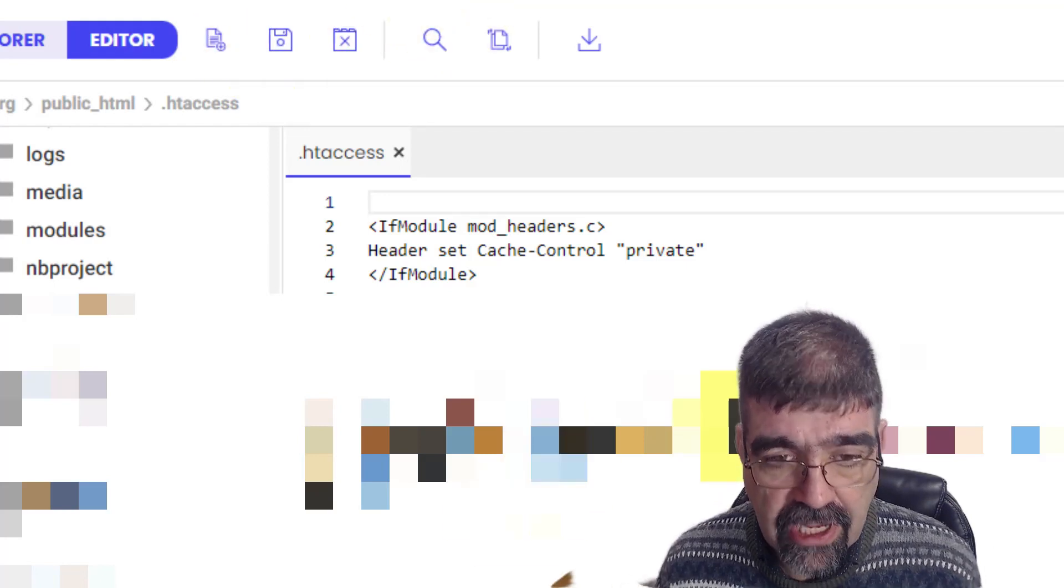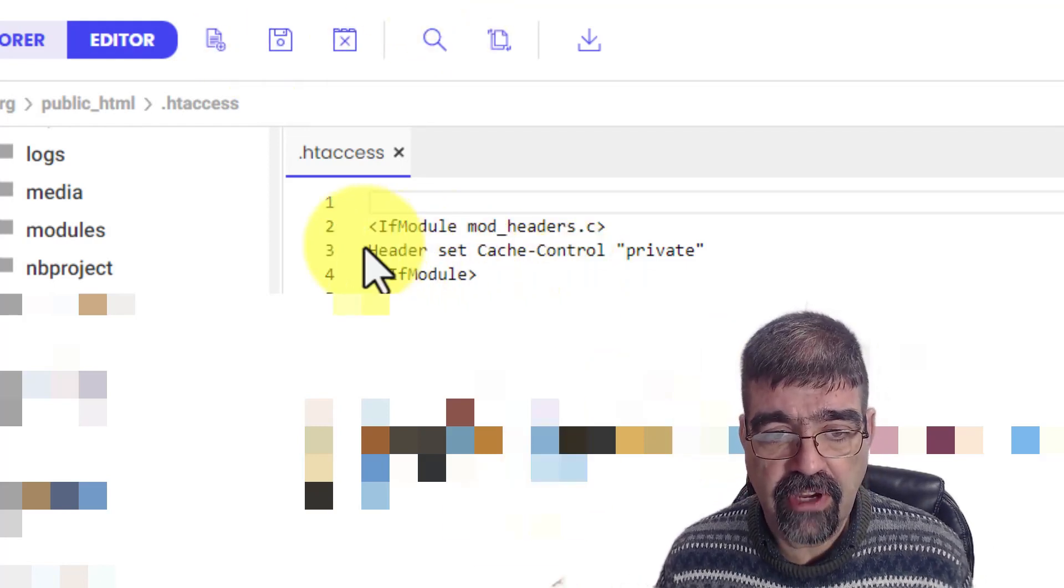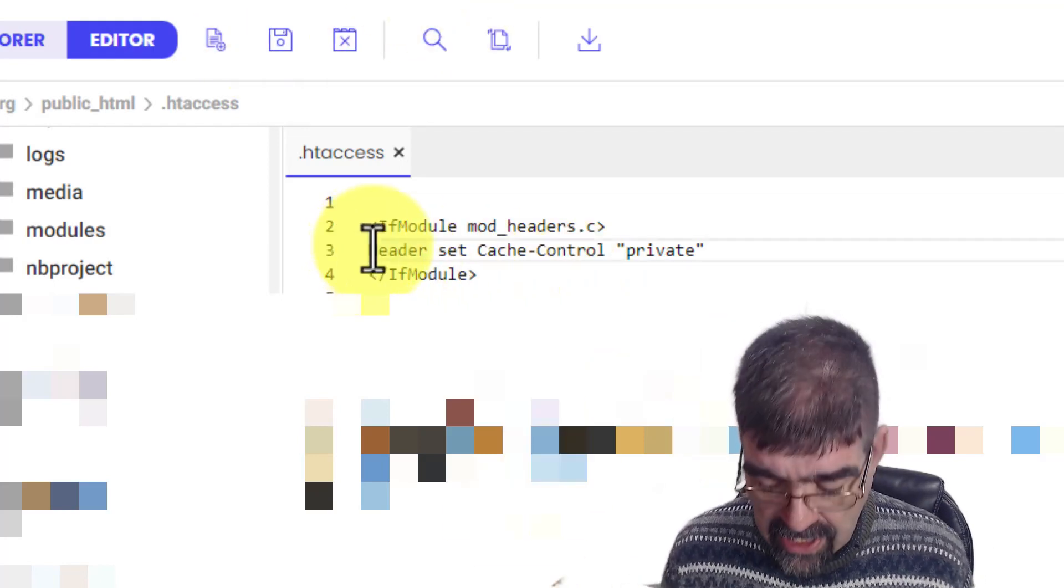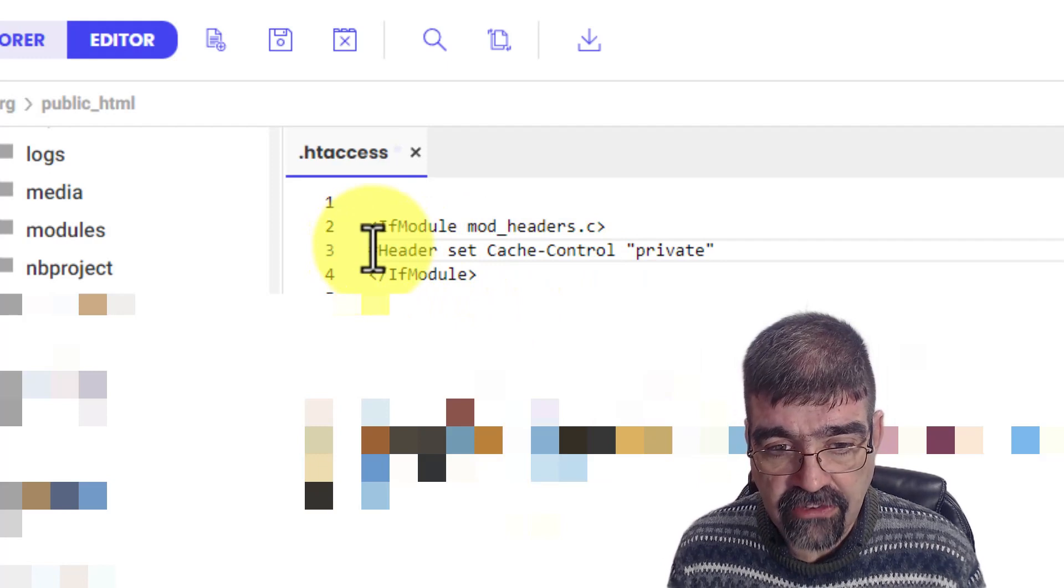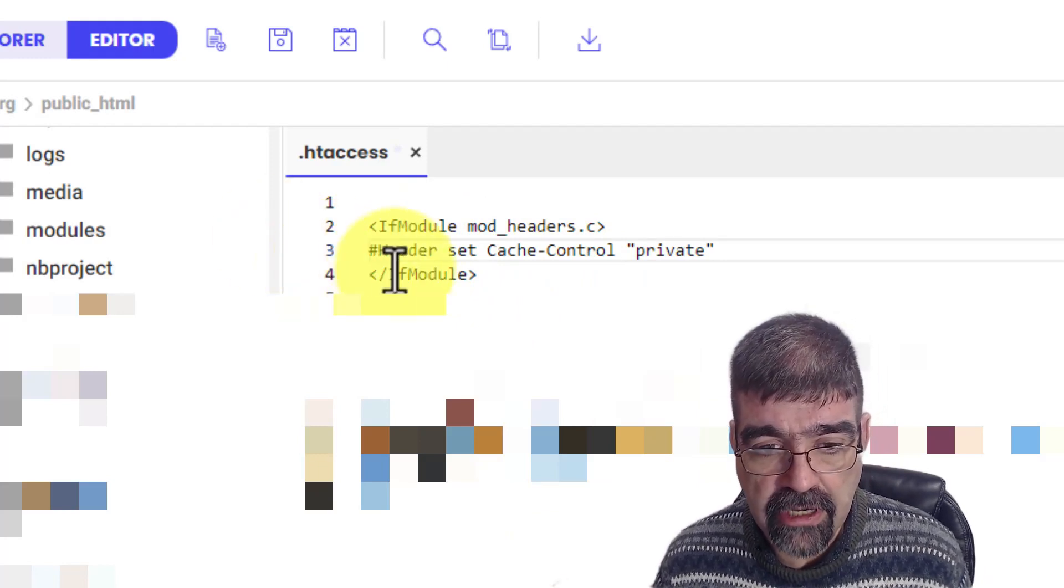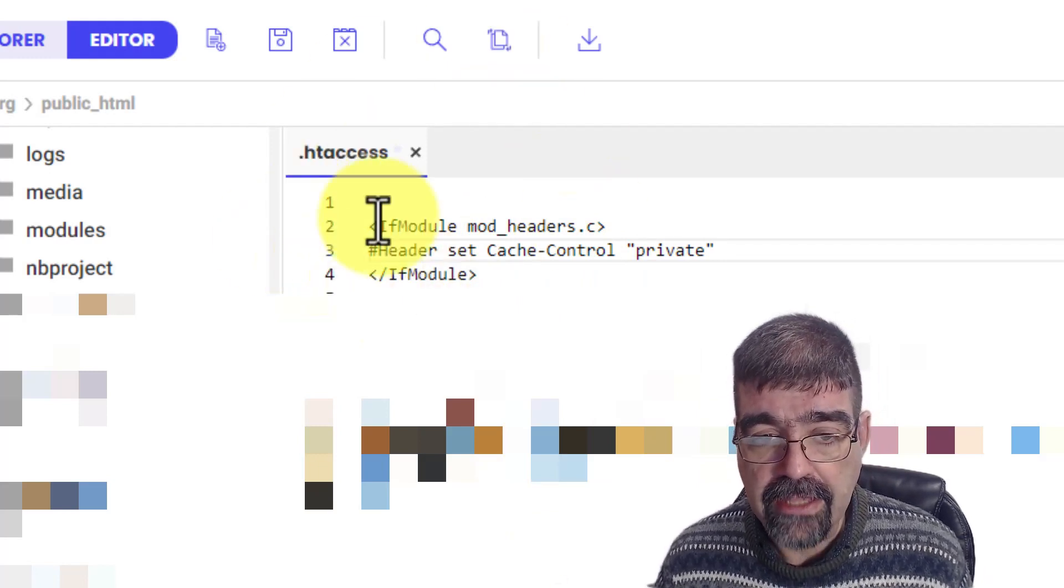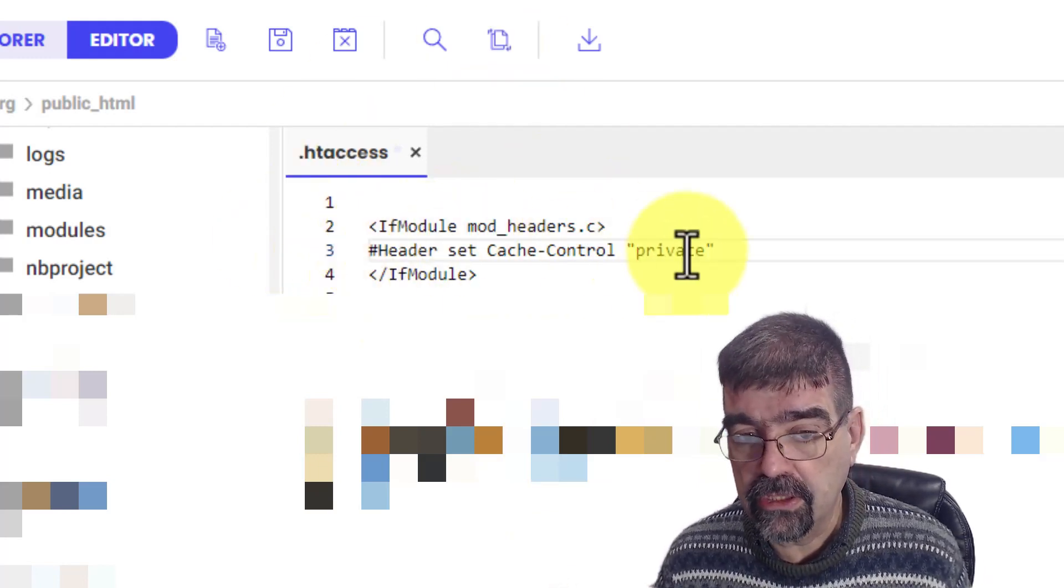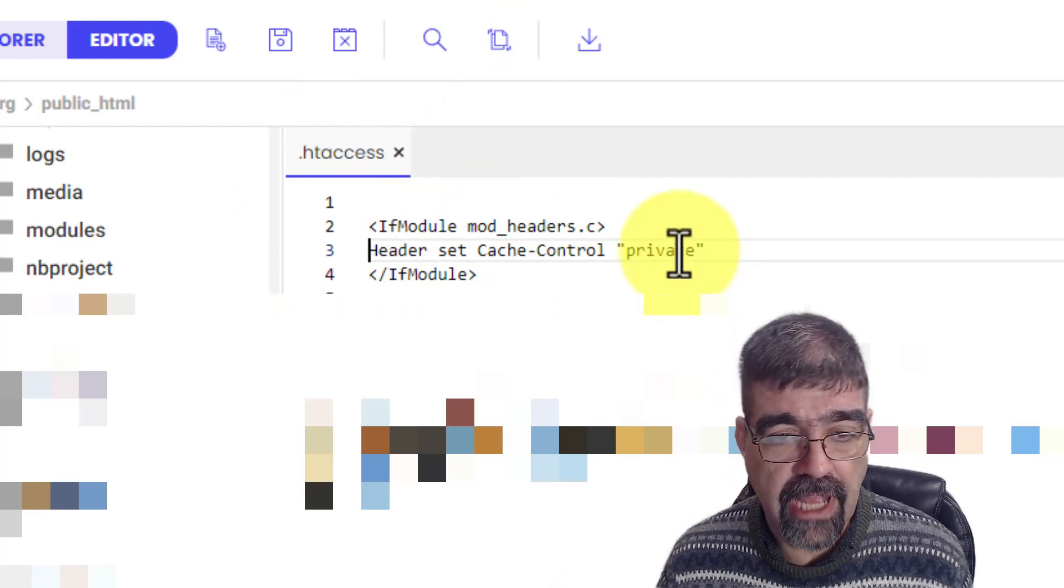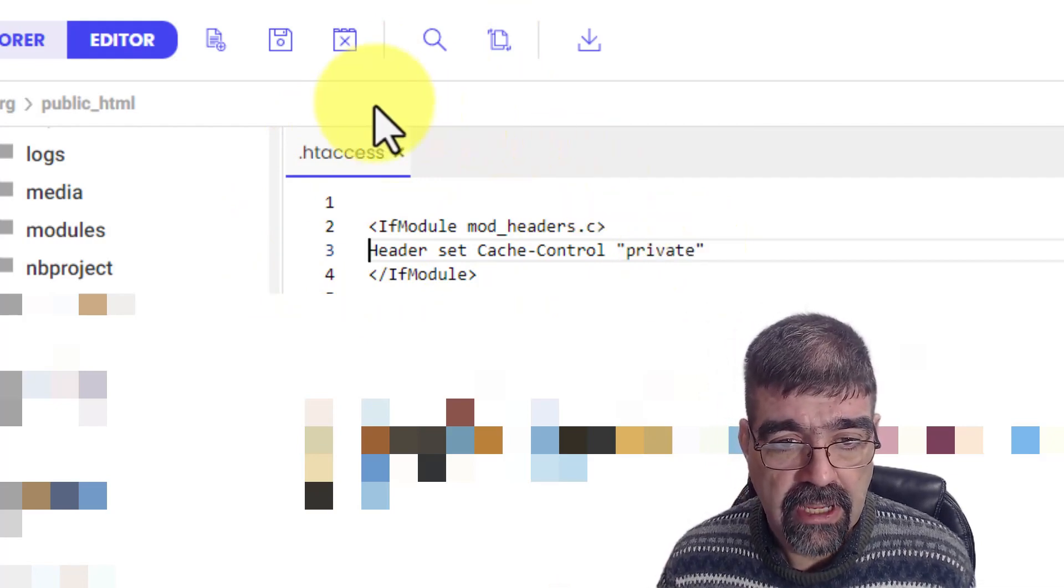Go back into this .htaccess file and just put a hash, that's the Shift-3 on your keyboard, and save it and this rule will be ignored. But we're going to leave it active here.